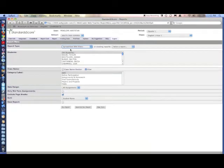Spreadsheet with filters allows you to choose specific students and categories.